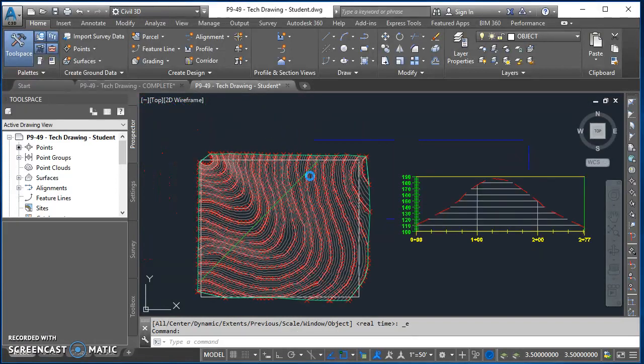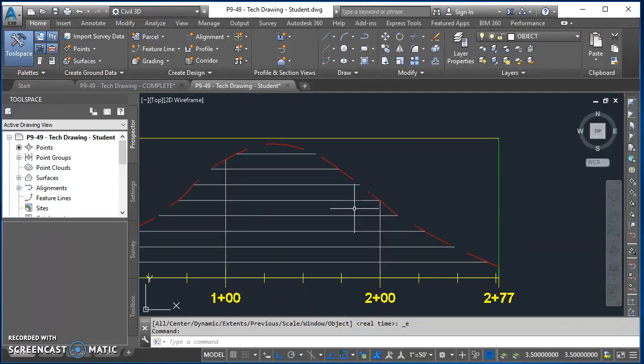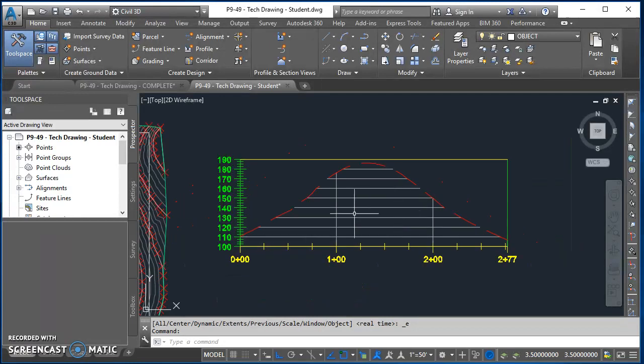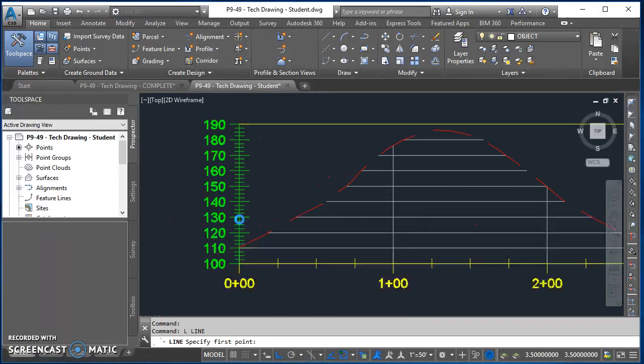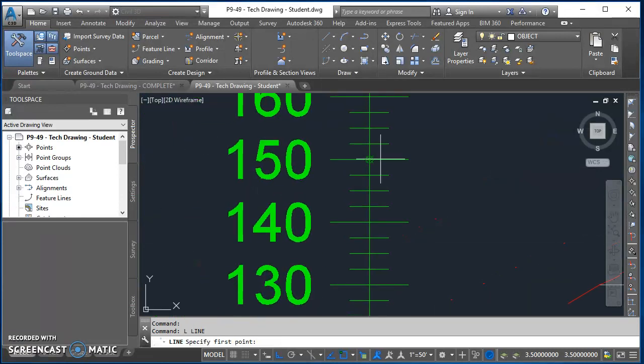Let's go ahead and open up the drawing you were working on from last time. Zoom into your profile view. We're going to draw a line. Start the line command and we want the elevation of the centerline of our road to be at 150 feet.